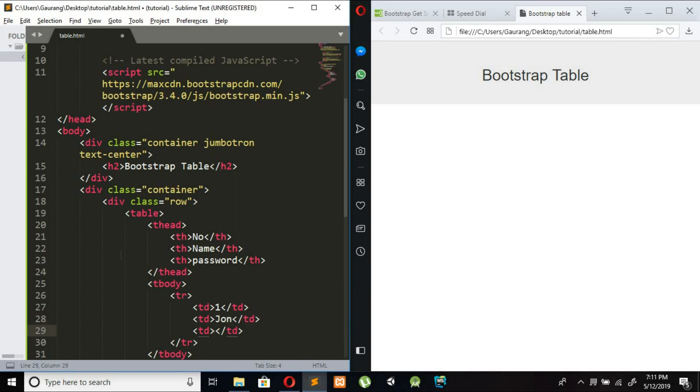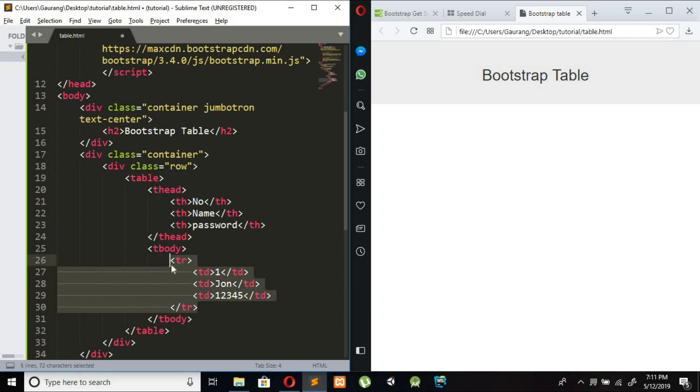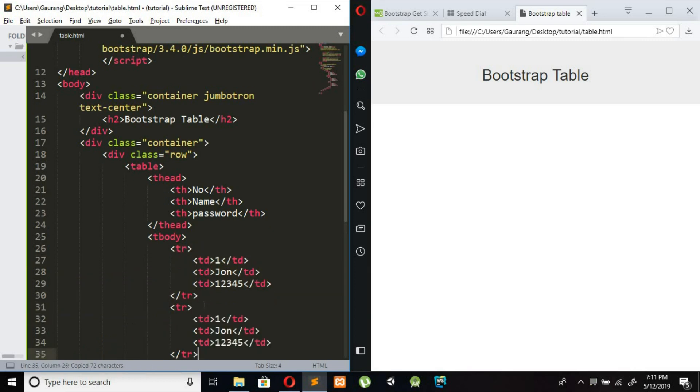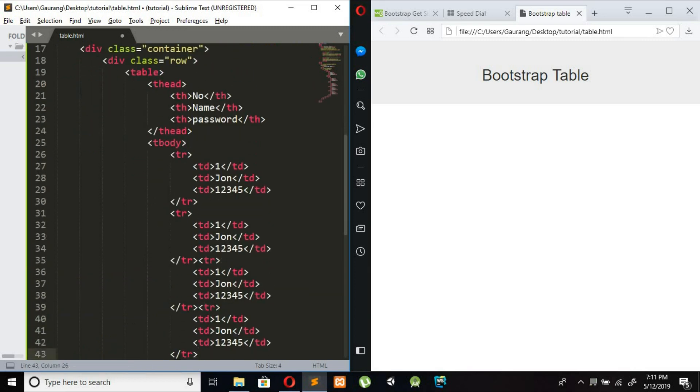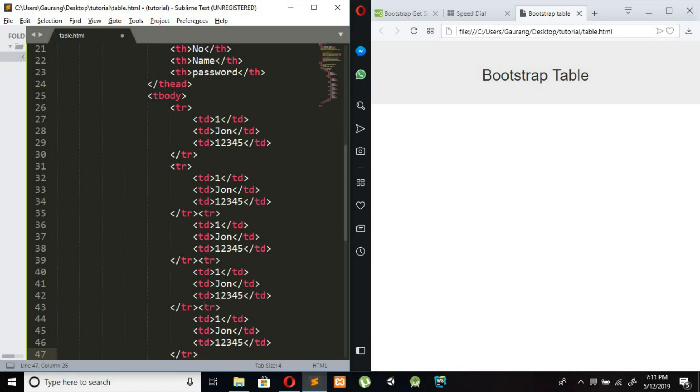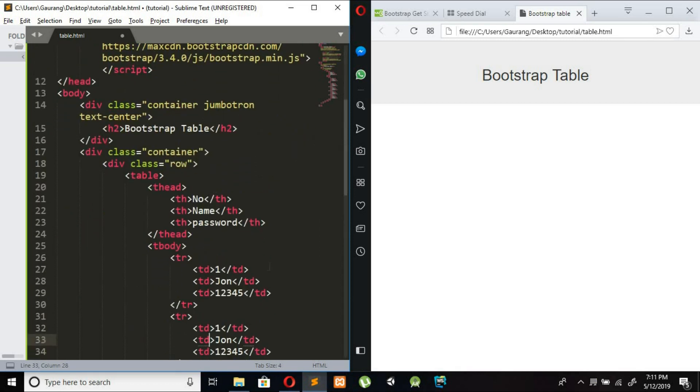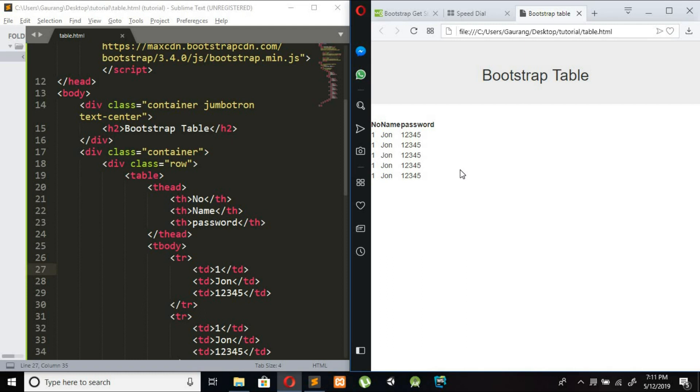And copy this table row and paste for two more times. And just save file and refresh the file. So you can see this is our table is created but it is not proper.